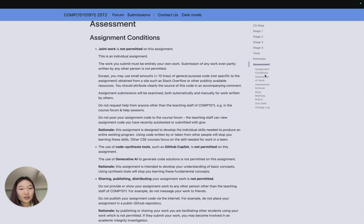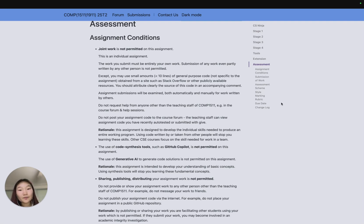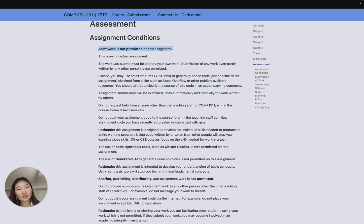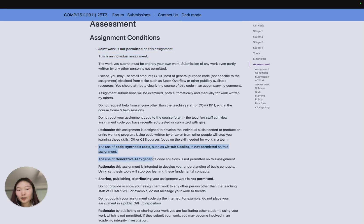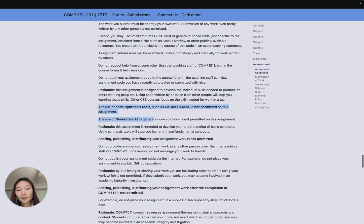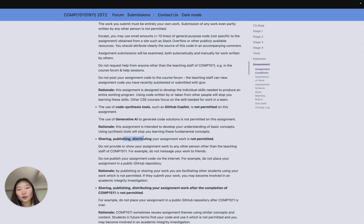At the very bottom is the assessment information, so I'm going to go through that first. We first see the assignment conditions. This says that this is an individual assignment, so joint work is not permitted. You're not permitted to use generative AI, you're not allowed to share, publish, or distribute your work.